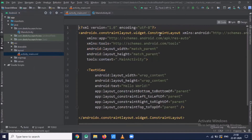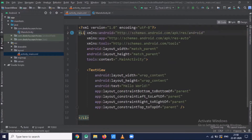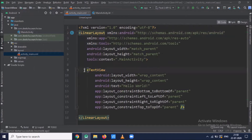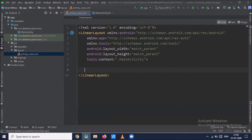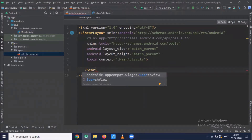First, open your XML file activity_main.xml. In this file we are using a LinearLayout, and inside this LinearLayout we add one SearchView and a ListView. The ListView will show the list of programming languages, so first we add the SearchView.